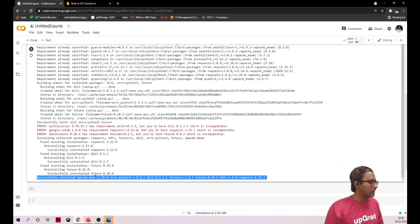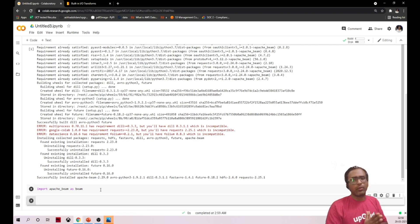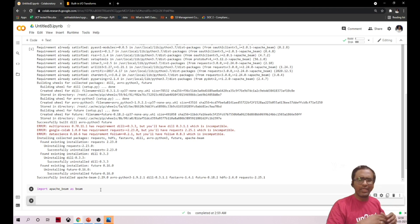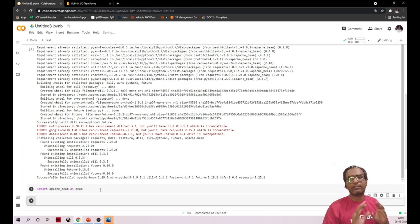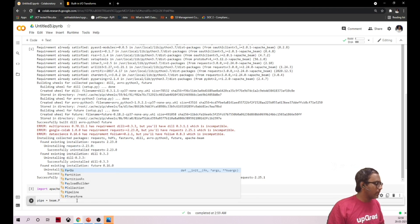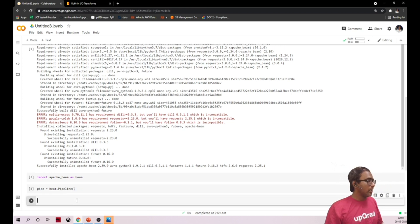The installation is successful. Now let's import Apache Beam as beam. In Apache Beam, everything is a pipeline — whether you want to read a CSV file, a Parquet file, or streaming data, or apply any transformation, everything is a pipeline. So first we'll define a pipeline. I'm naming my object 'pipe': beam.Pipeline().